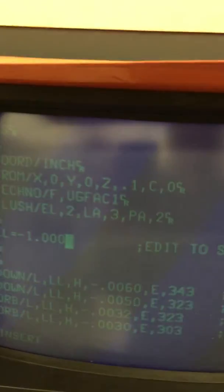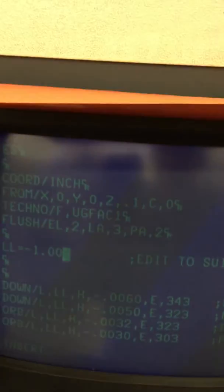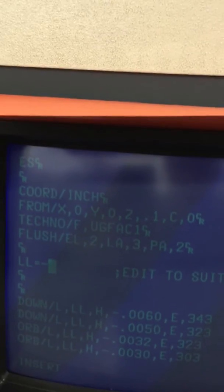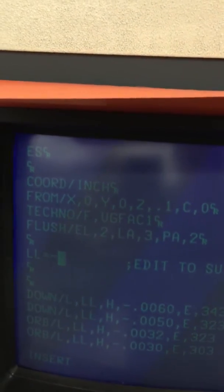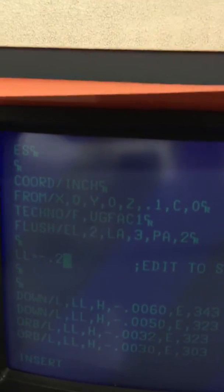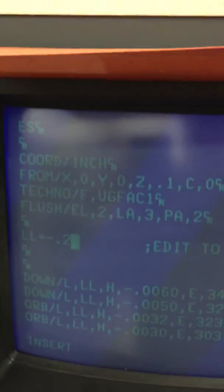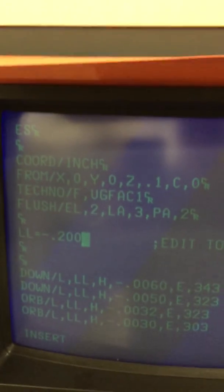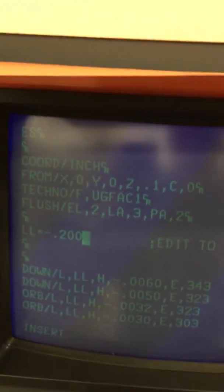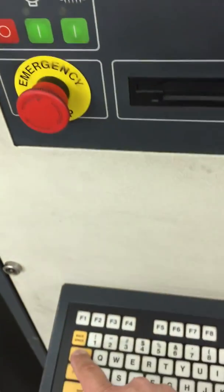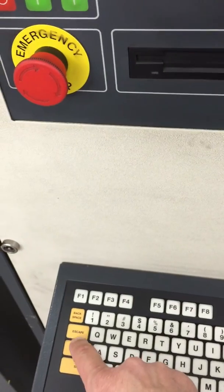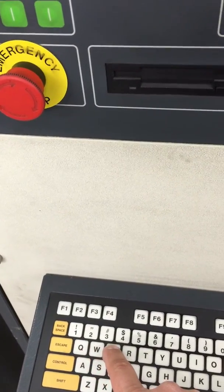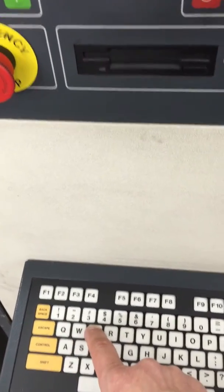Then I hit backspace, backspace, backspace, backspace and I can put in my point two zero zero. And now I'm done. To end, I have to hit escape, escape, end and that will save it with the E.